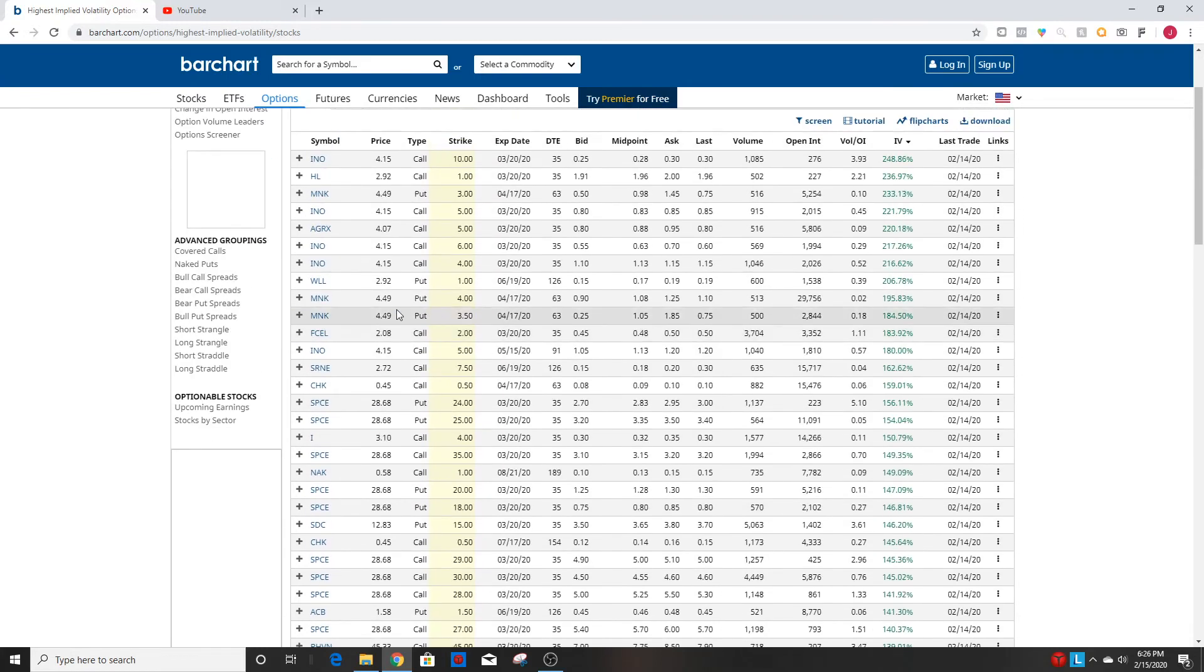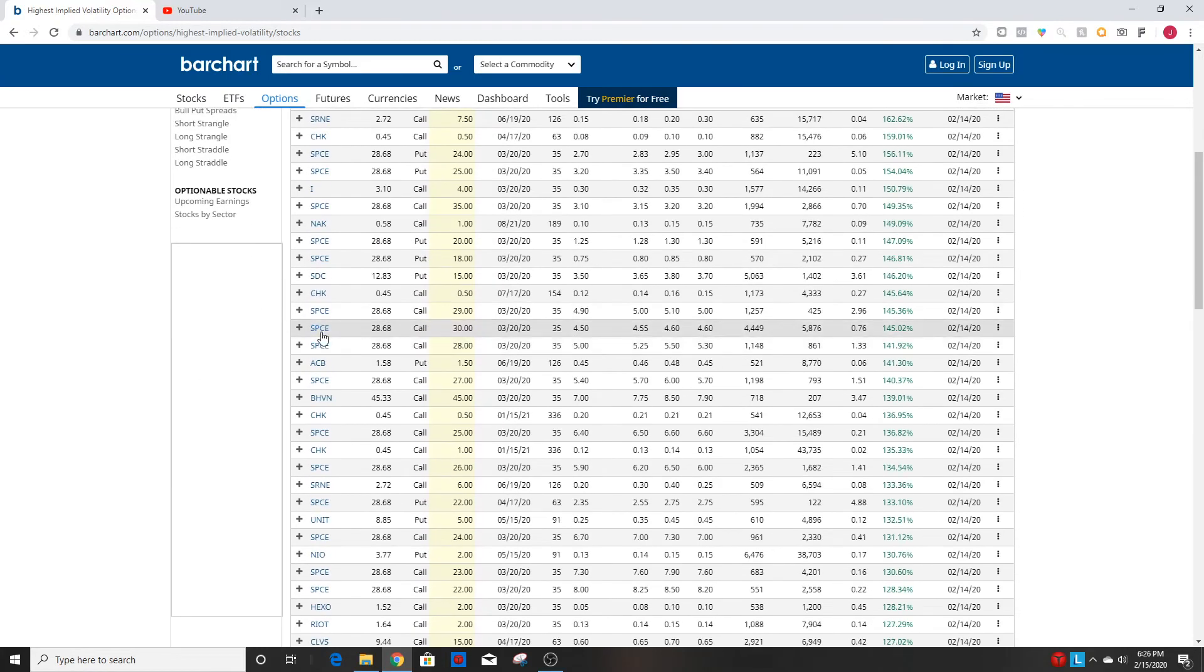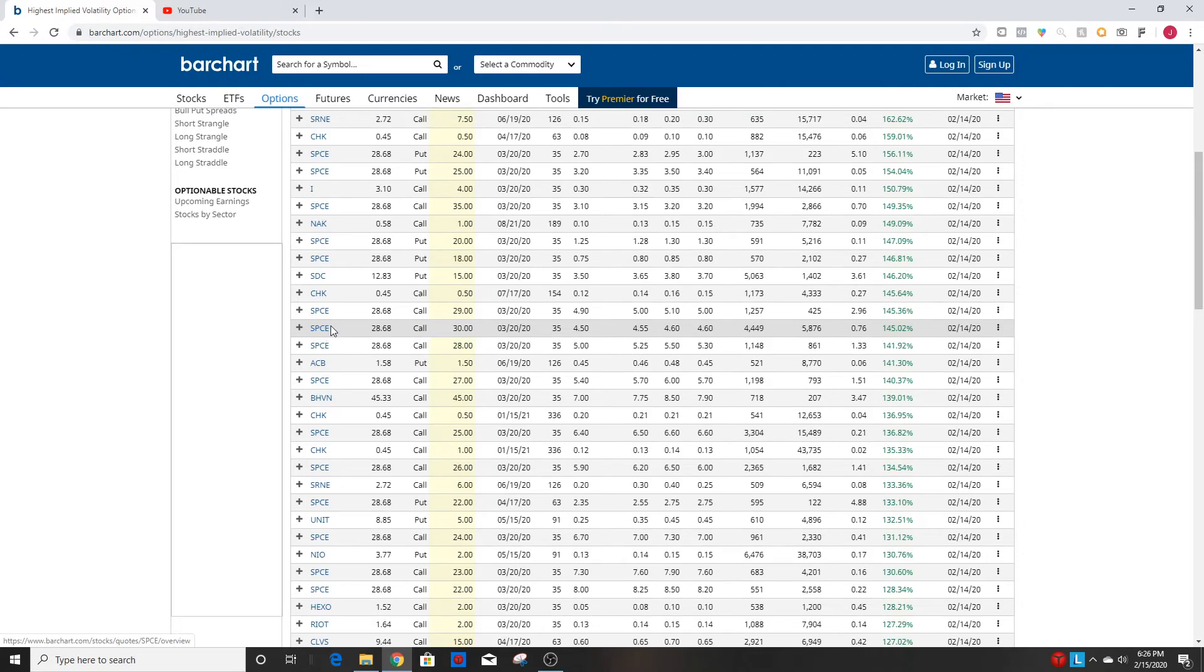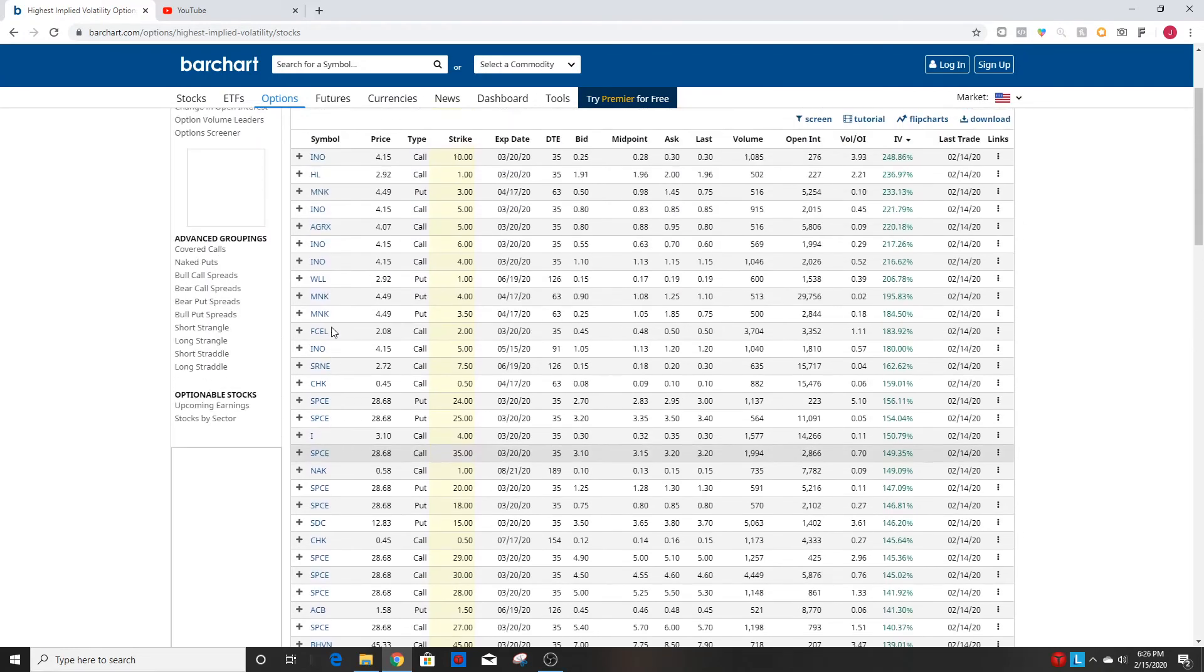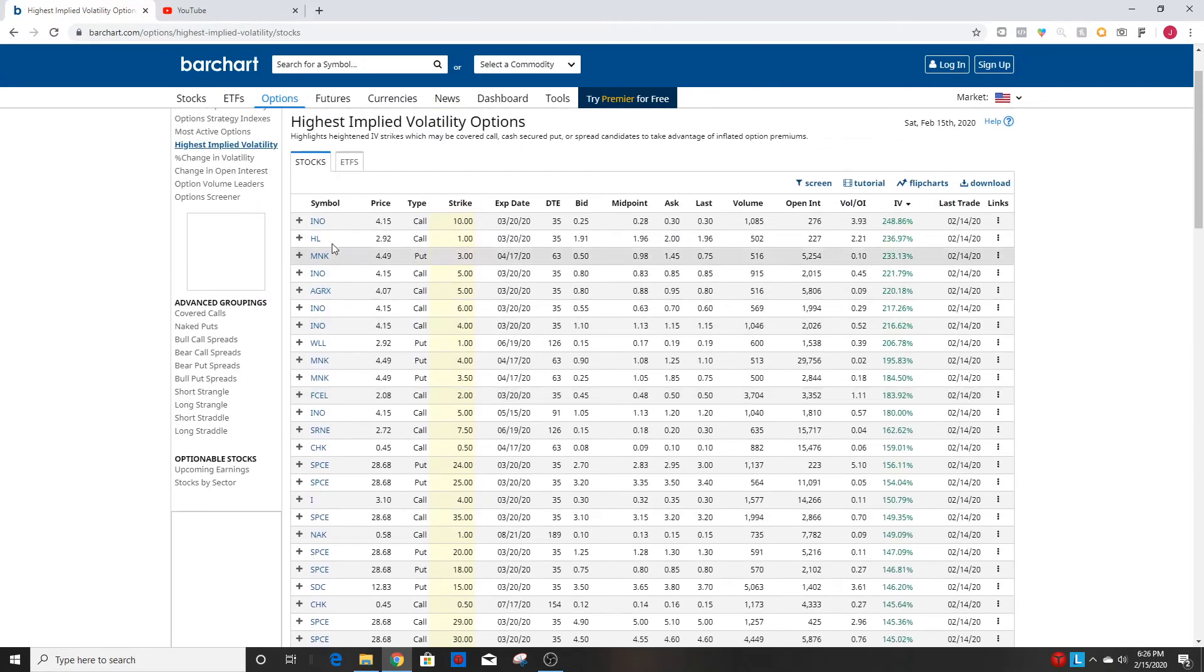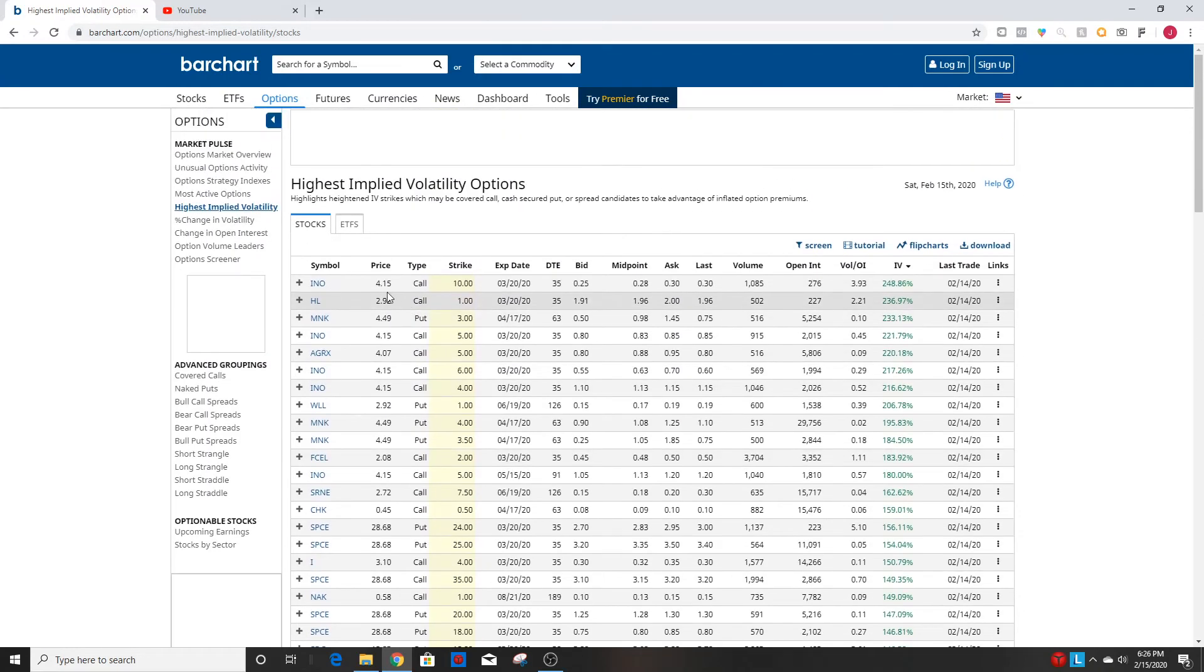And yeah it's a really great resource. You can see SPCE has been going crazy with really high IV on that one. And yeah it's really good, you can use it in a lot of different strategies which I may go into further detail in another video.